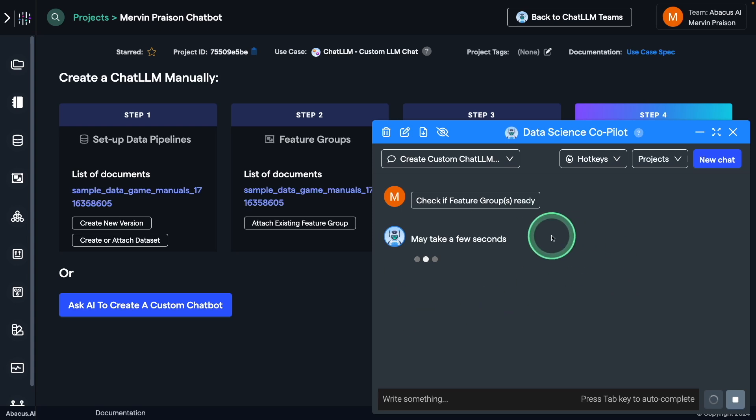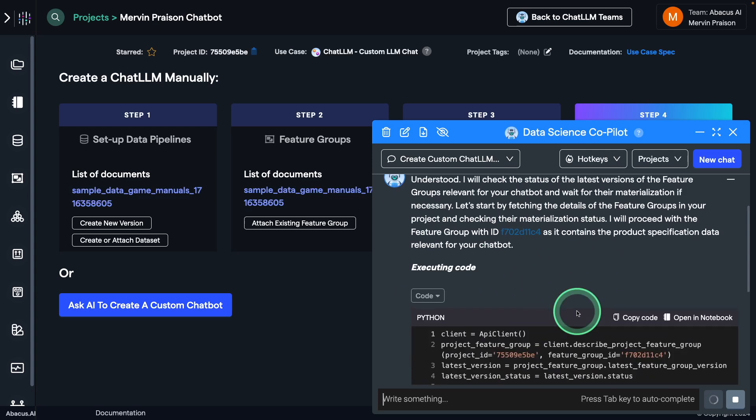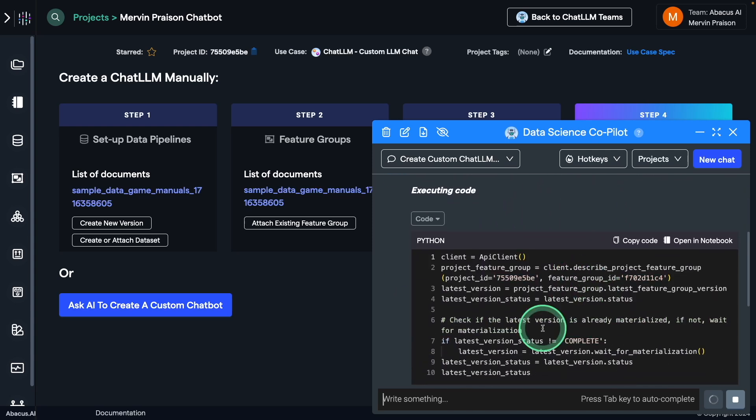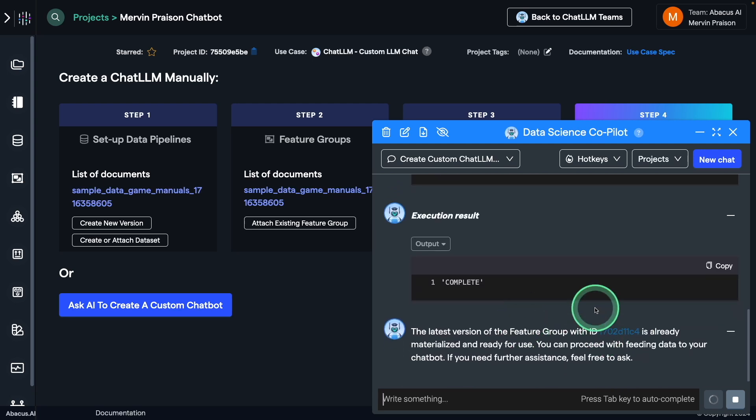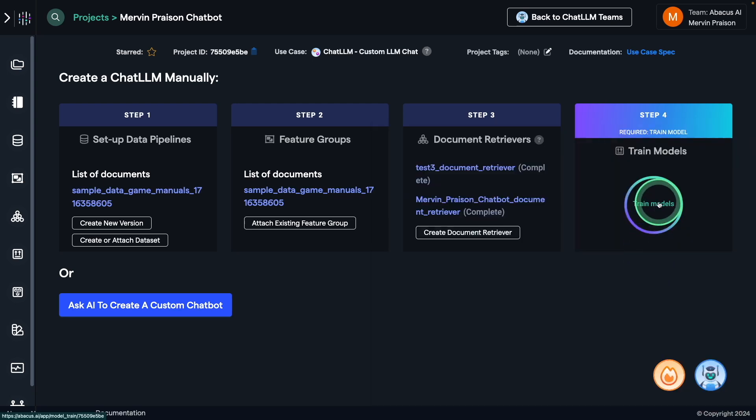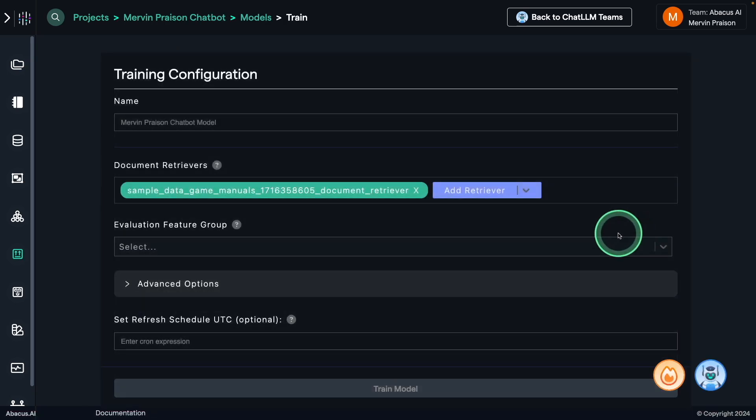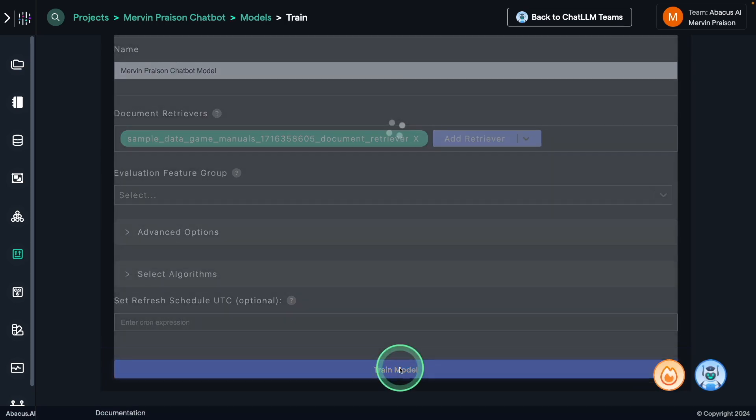And you can see the AI is helping me to create this custom chatbot. Now you can see it's automatically creating the code for me and executing. Then I can train the model by clicking the train model.